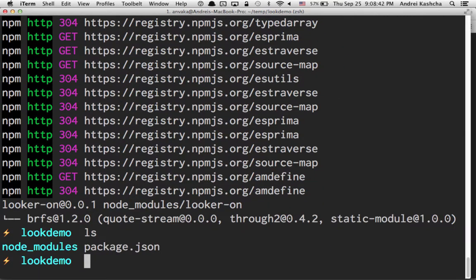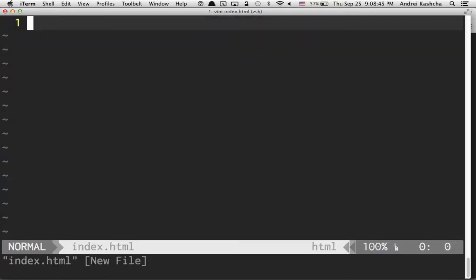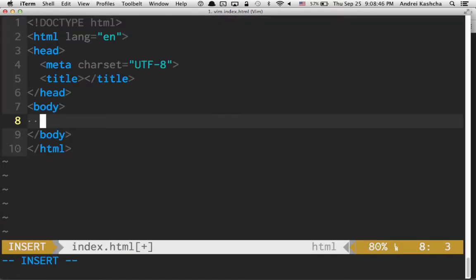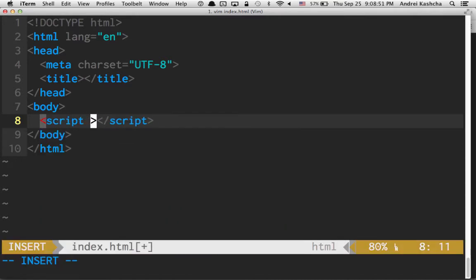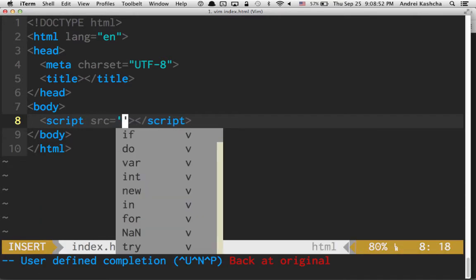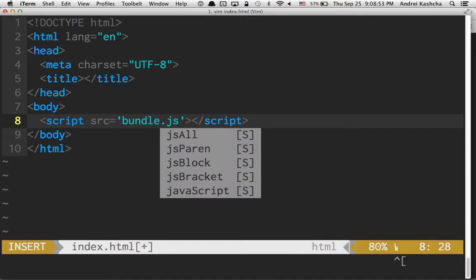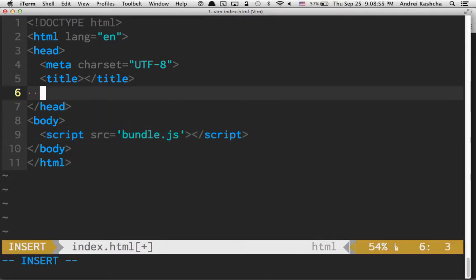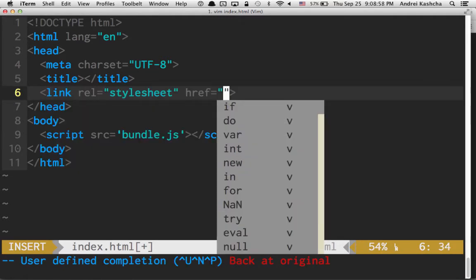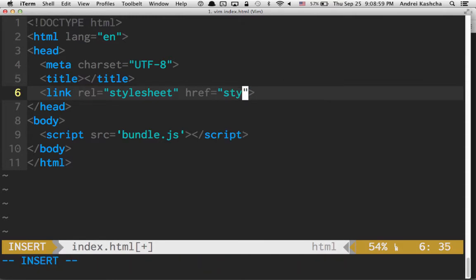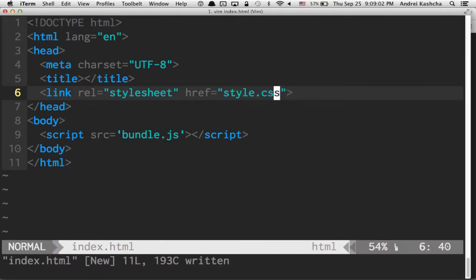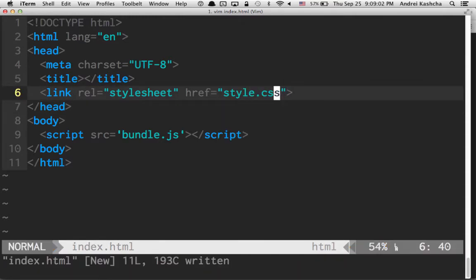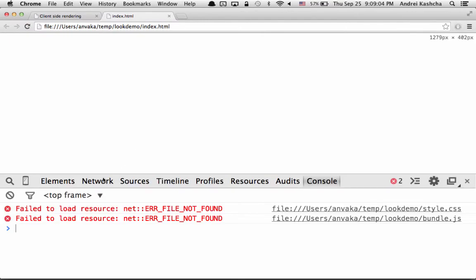Now we have node_modules. Let's create an index.html file. Very simple HTML file. We're going to include one script tag which references a bundle.js file, and we're going to create a new style. This style would be style.css. These files do not exist yet. If you open this in the browser, you see it has two failed requests. There are no such files.